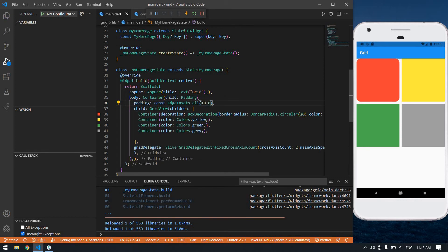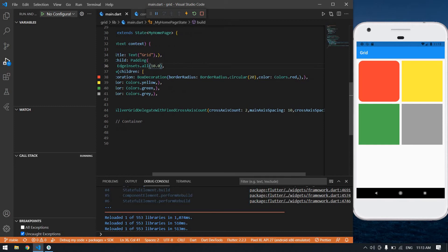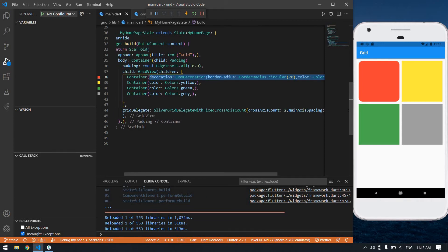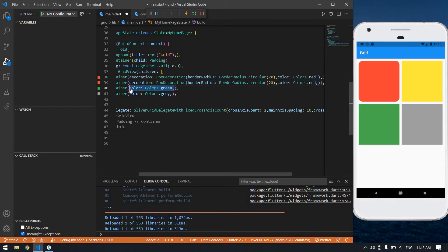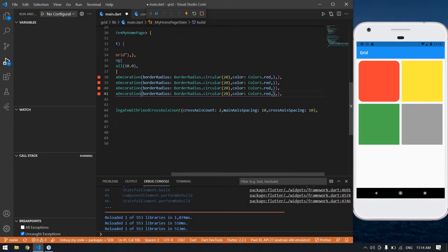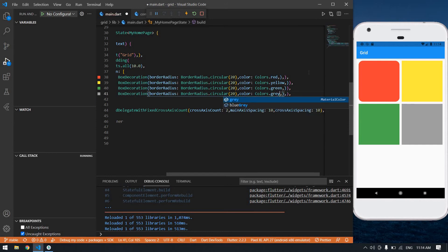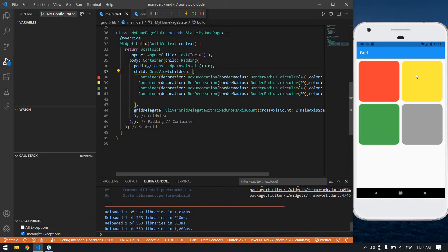I want some spacing, so I'm going to wrap the GridView inside a Padding widget and change the padding from 8 to 10. Now I'm going to copy this BoxDecoration and paste it into the other containers, then change the colors — yellow, green, and grey. Save the file. I got a nice grid view.